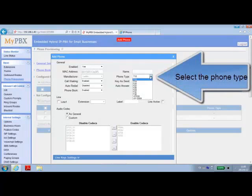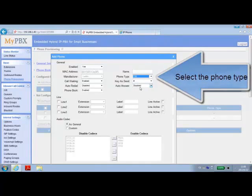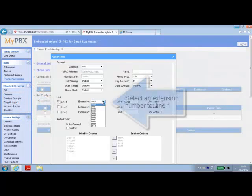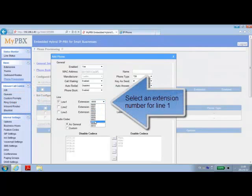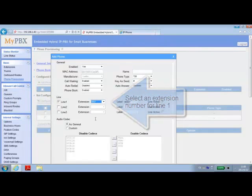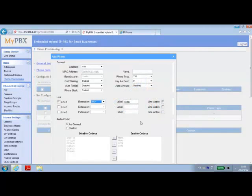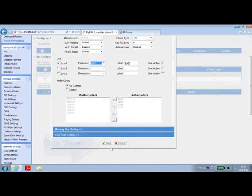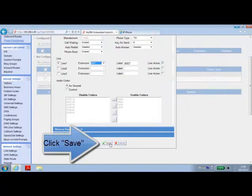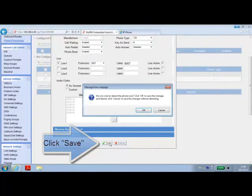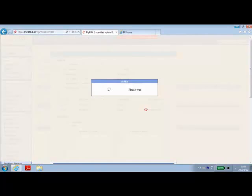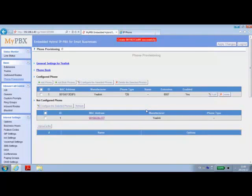We want to just click on the MAC addresses, select the phone type, and the lines and extensions that it would be using. Once we click Save, we hit OK, and now that phone appears on the Configured Phone tab.